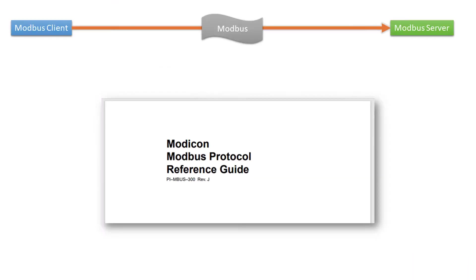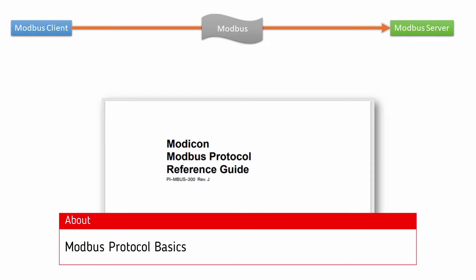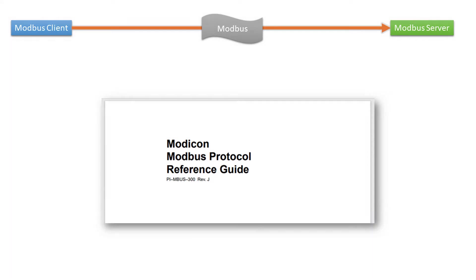Before we get into our Modbus Monitor points, let's take a quick look at the Modbus protocol and a typical Modbus frame.